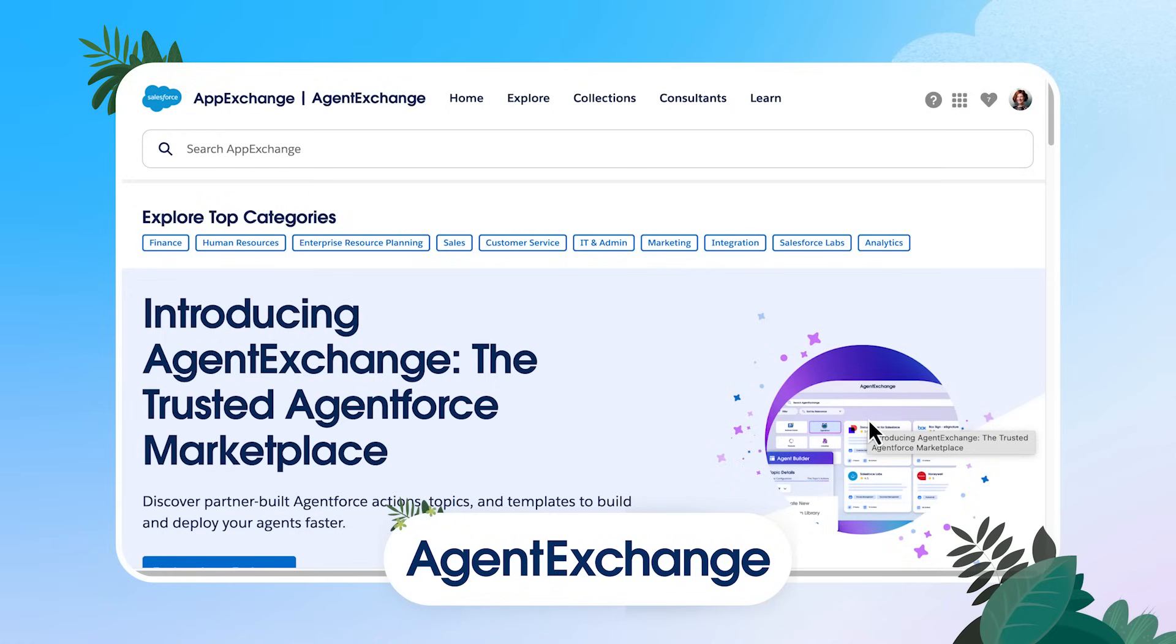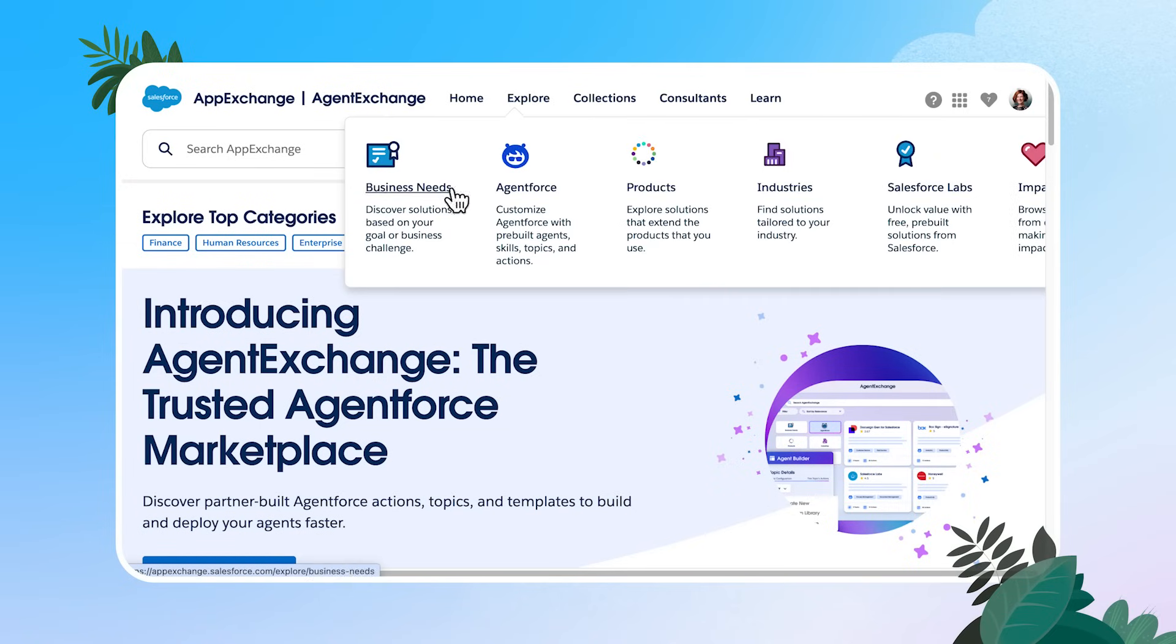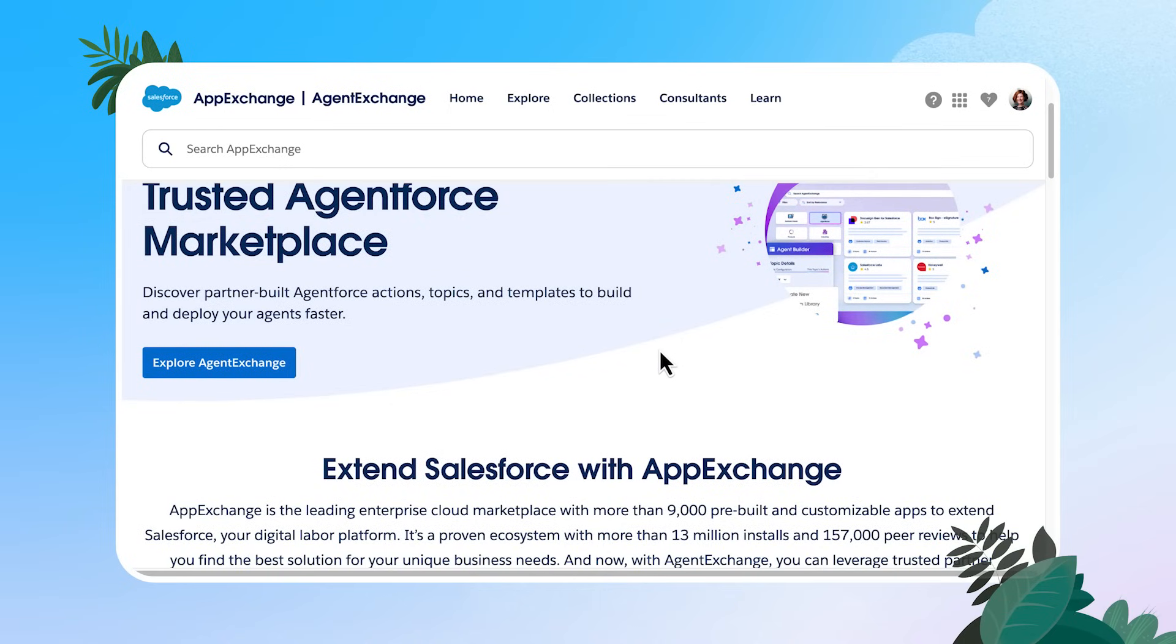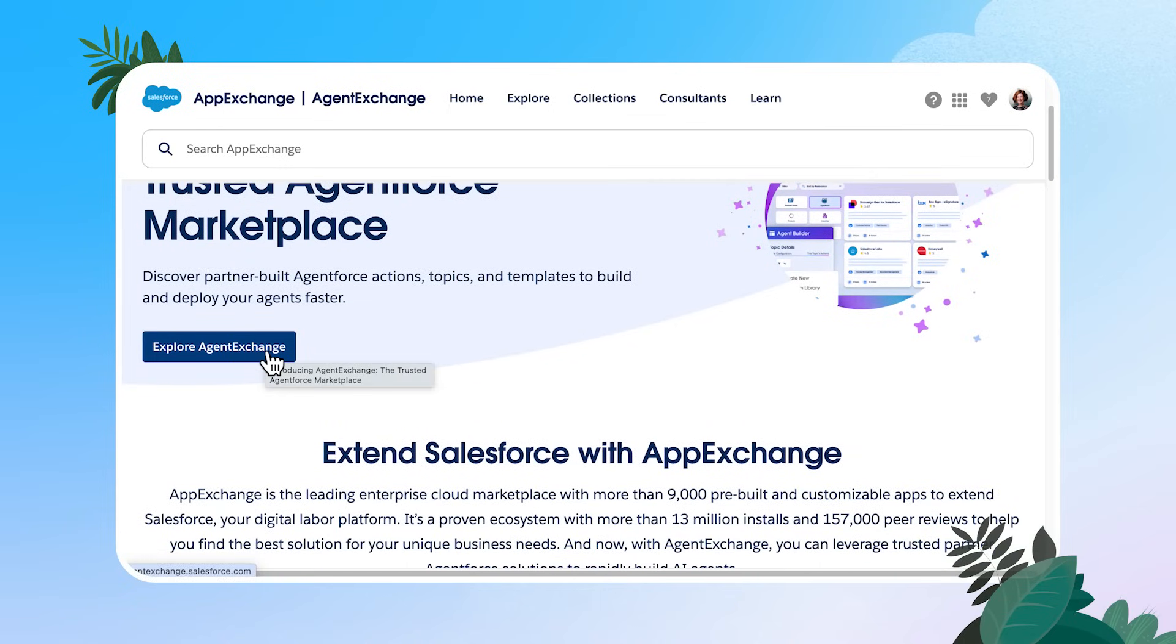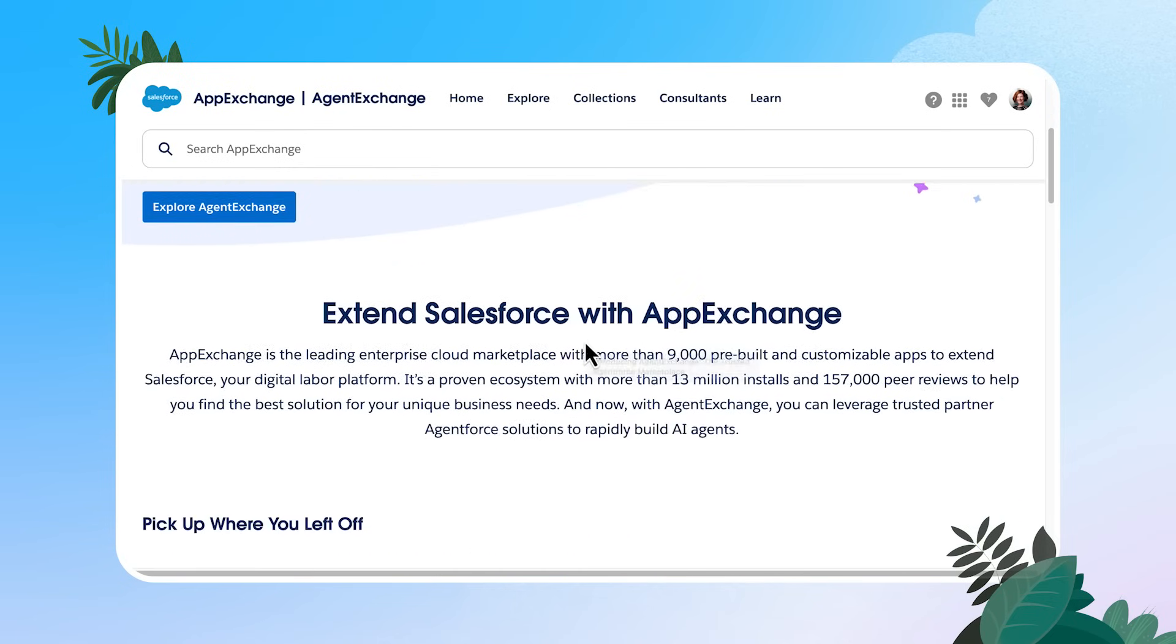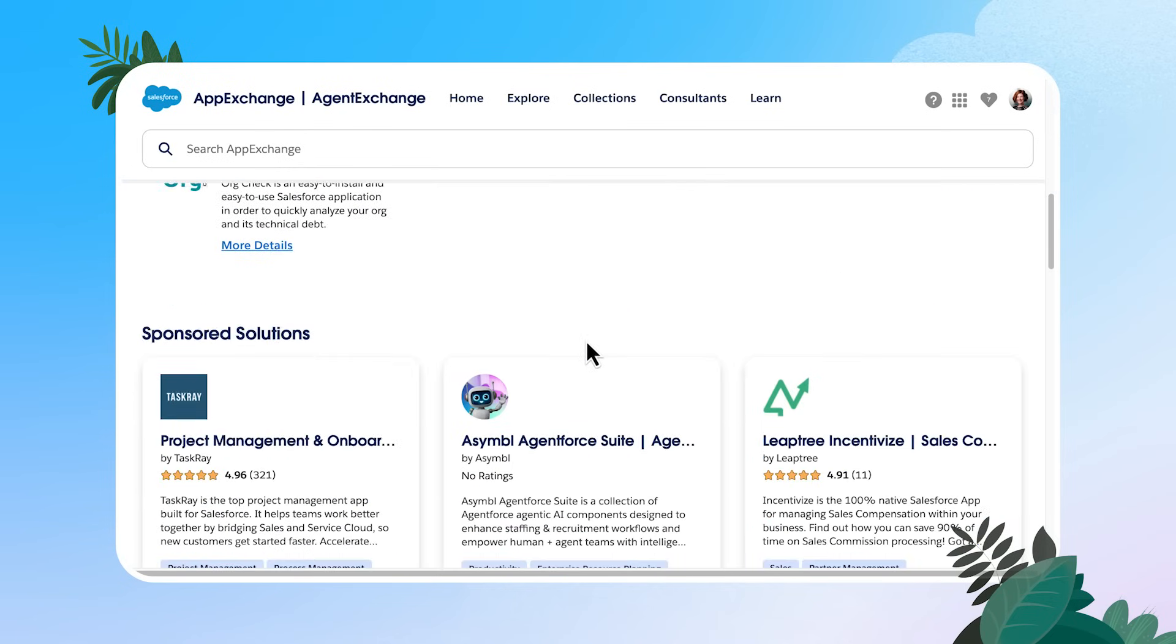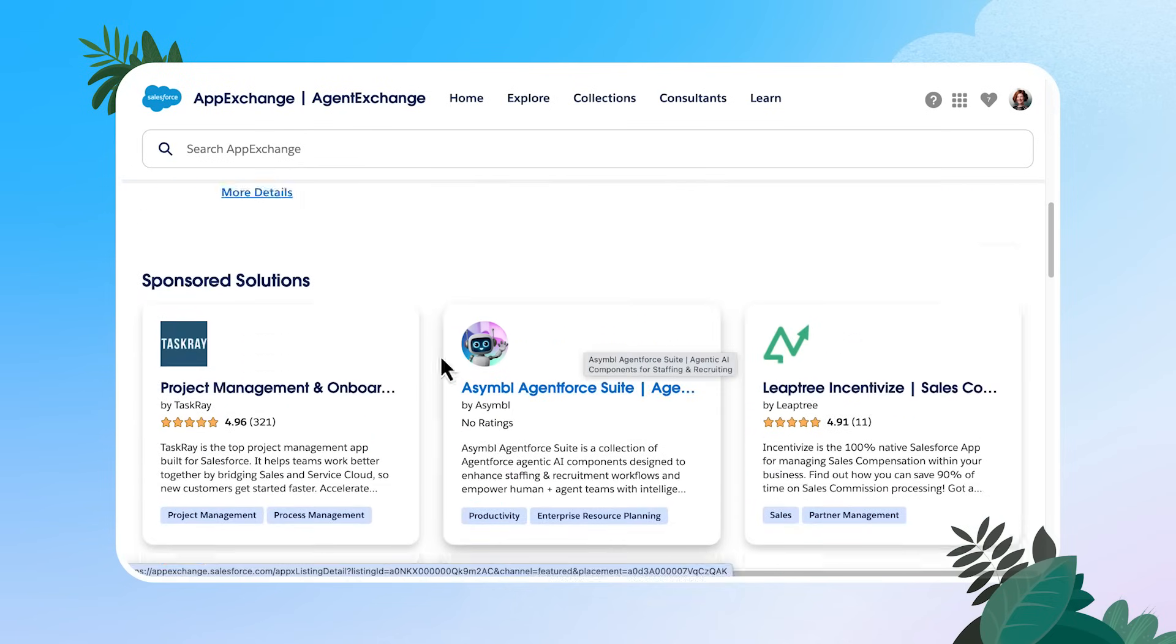So let's just do a quick tour. You can start off exploring top categories. Also, if you hit this explore button, you can look by business needs industry. If you scroll down, you'll see this button to explore the agent exchange. So that's where you'll be able to open up and find those AI powered apps. And then if you keep scrolling, it'll just give you some sponsored solutions and some different things to look into.